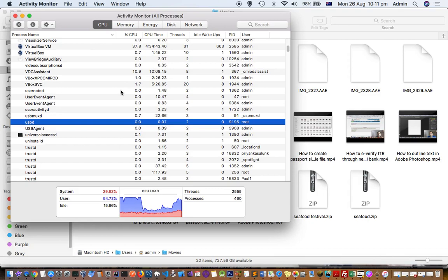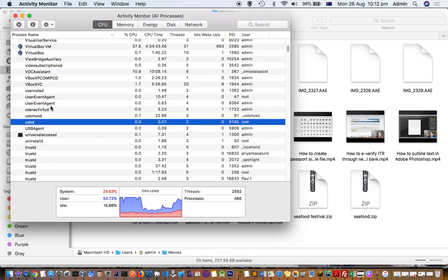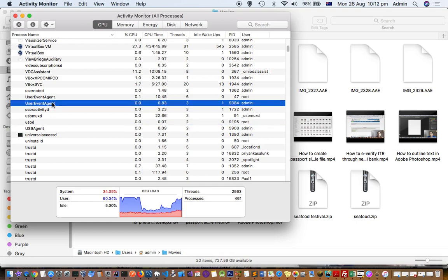You will notice some processes that do not respond: USBD and UserEventAgent. These two processes are very important for USB to work properly. If you see that UserEventAgent is not responding — shown in red — you need to delete or quit that particular process.